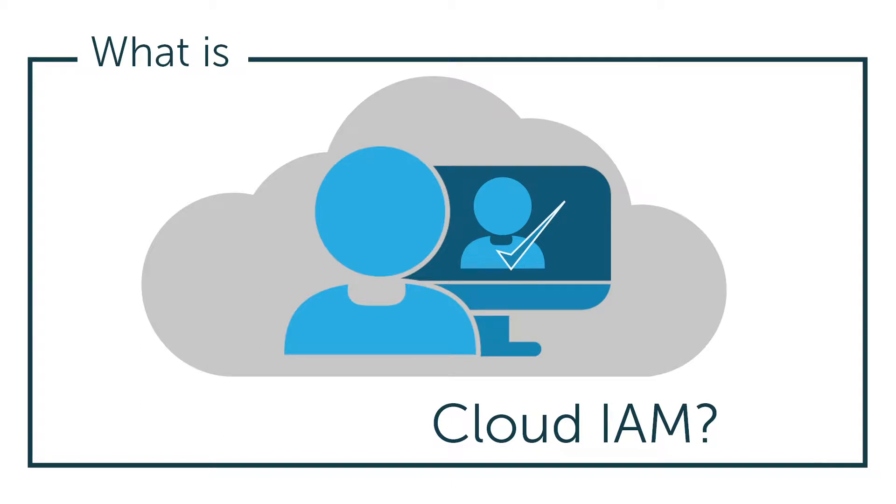Hey, it's Vince with JumpCloud. Welcome to another episode of our What Is video series. In this episode, we'll be talking about Cloud Identity and Access Management, or Cloud IAM for short.